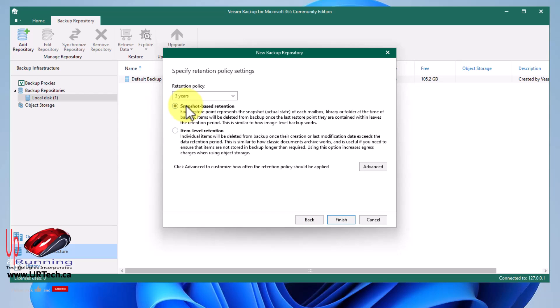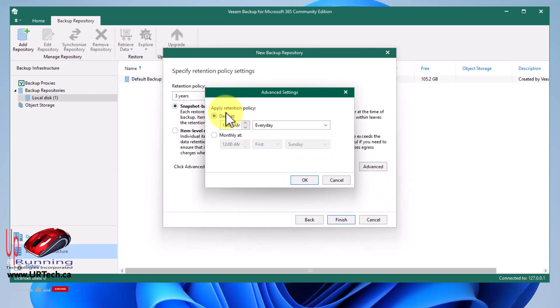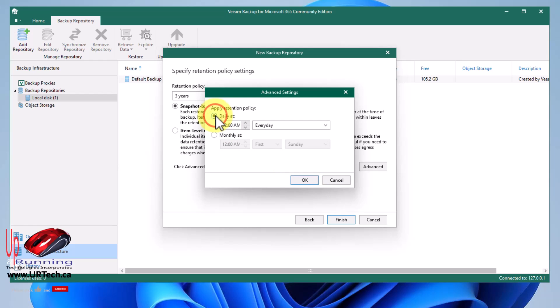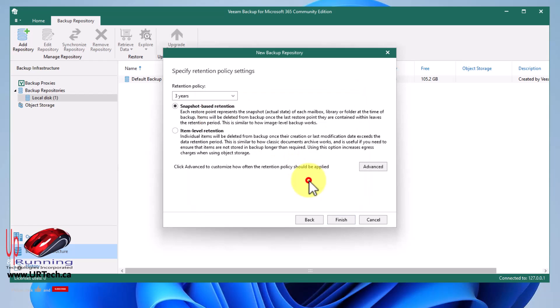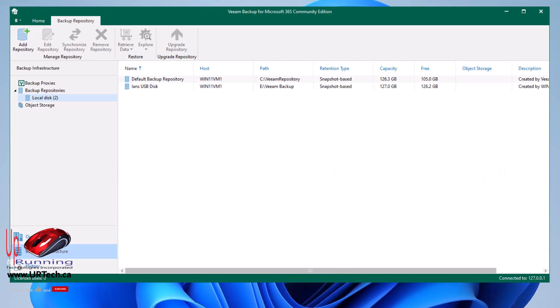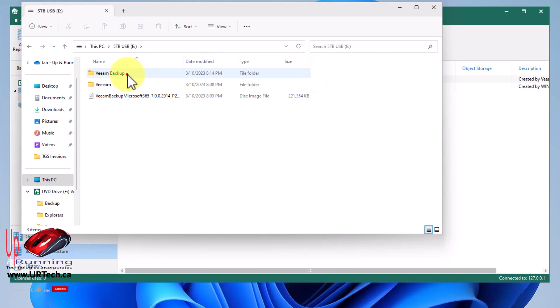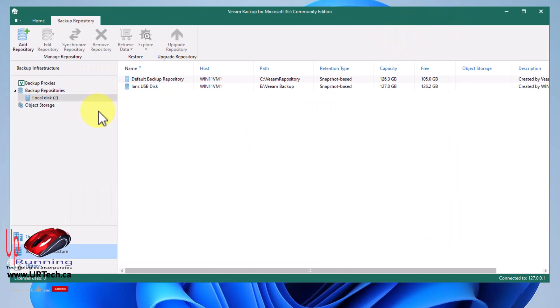And next. And do I want a snapshot based retention or item level retention? Let me explain what this is about. It's not very hard, but it does scare some people. So the default retention policy is three years. And what that says is keep anything for three years. What is anything? Is anything a specific email or is it the mailbox? If it's the mailbox, if it's all of the mail for this person, then you want to keep it through the snapshot based retention. If you're worried about individual emails, you only want three years worth of emails, then that's item level retention. Most people will want snapshot based retention. And if you click advanced, you can see when the retention policy is applied. So you may only want this applied once a month. So most people leave it at every day, but you can change it. Let's click finish and it creates the repository. So if I go to my USB drive, Veeam backup folder, I can see there's a couple of things there. Nice. Just configurations.